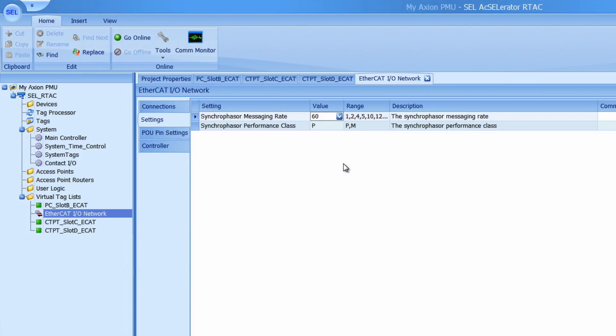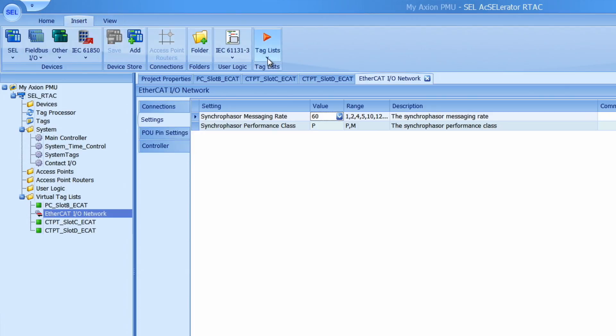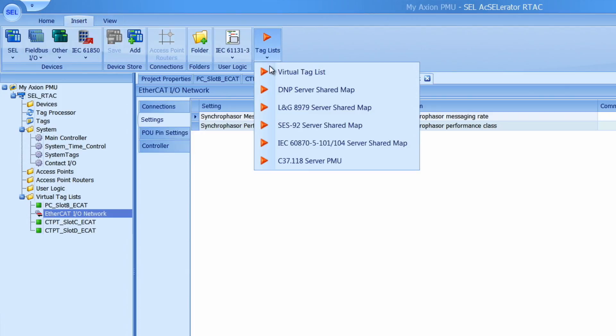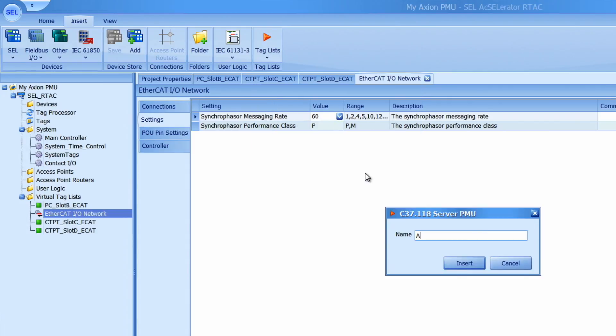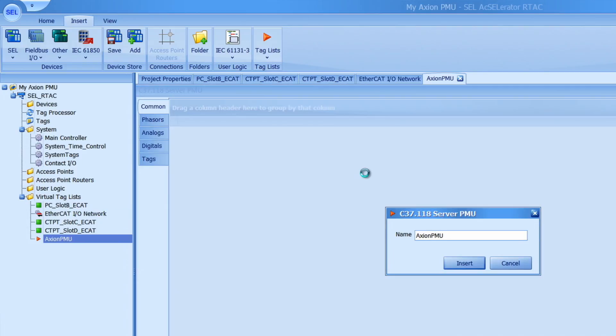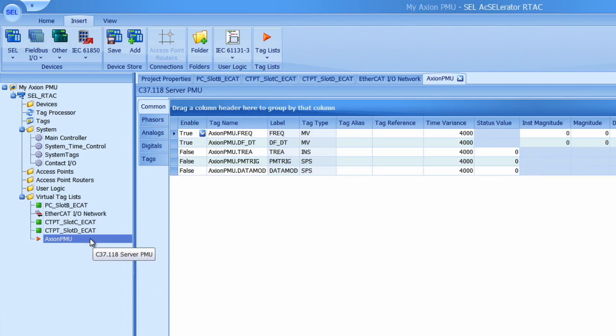The next thing we want to do is add a C37.118 virtual tag map that we will use to map the synchrophaser data into the C37.118 server. To create a tag list I can go to the insert tab and tag lists and then click on C37.118 server PMU. I'll call it Axion PMU. It will create the Axion PMU tag list in the left tree view over here.